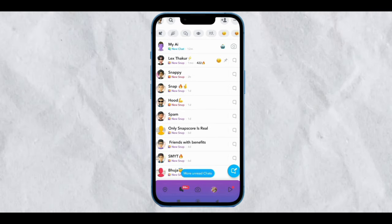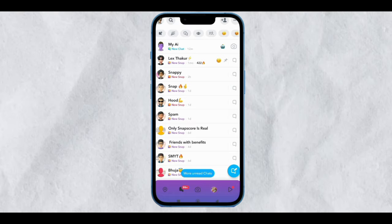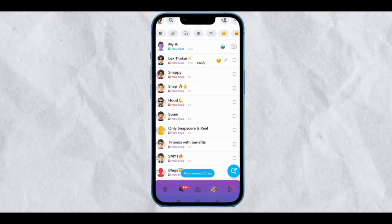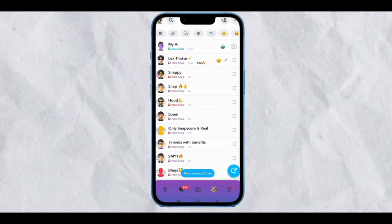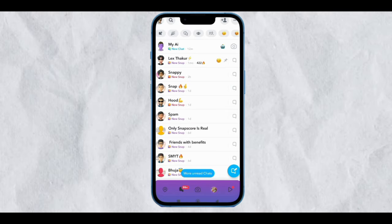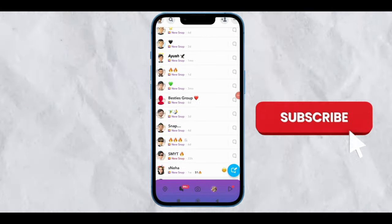Purple snaps have sound, including video as well as pictures. The main specialty of purple snaps is that they include sound.